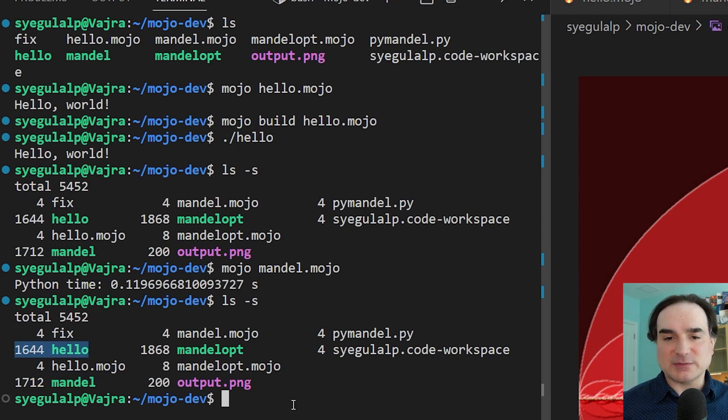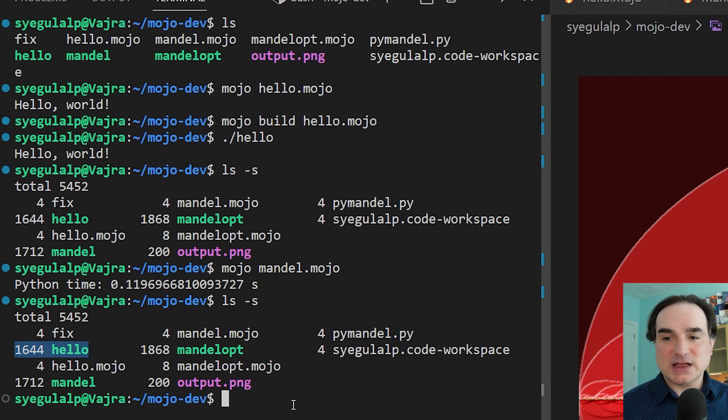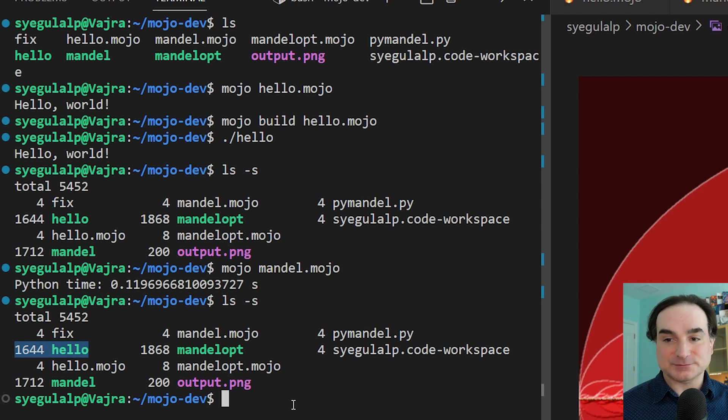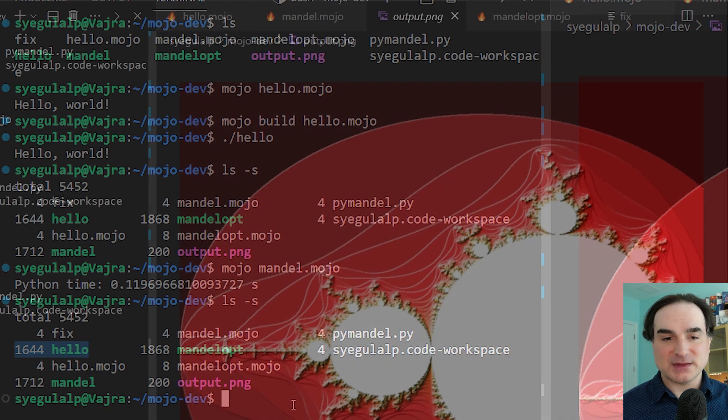Note that because this standalone binary needs the Python runtime to do something useful, it's not going to run on another system if the Python binary isn't present there. But a Mojo program with no Python dependencies would, in theory, be fully transportable.